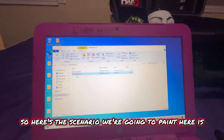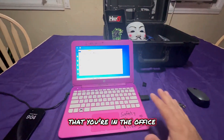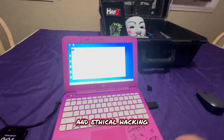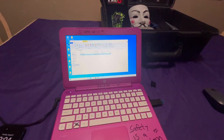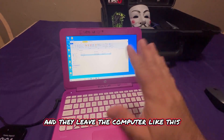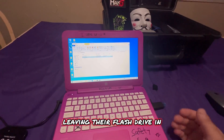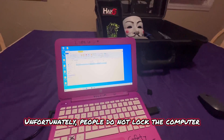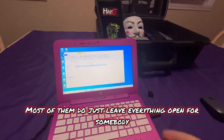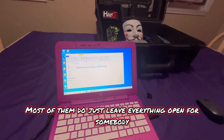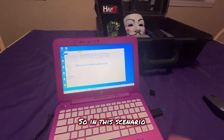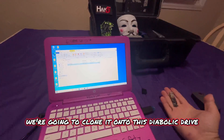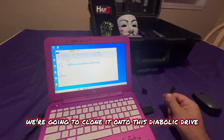So here's the scenario we're going to paint: you're in the office and there's somebody in there doing penetration testing and ethical hacking. You get up to go to the bathroom and leave the computer, leaving their flash drive in. They left everything open and they walk away, which happens 90% of the time. Unfortunately, people do not lock the computer when they get up from their seat — most just leave everything open for somebody to grab and mess with. So in this scenario, we're going to take this flash drive and clone it onto the Diabolic Drive.